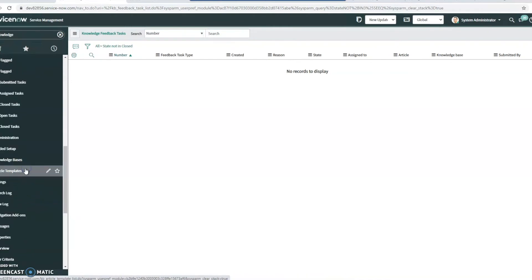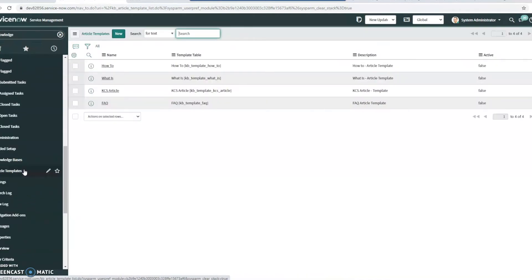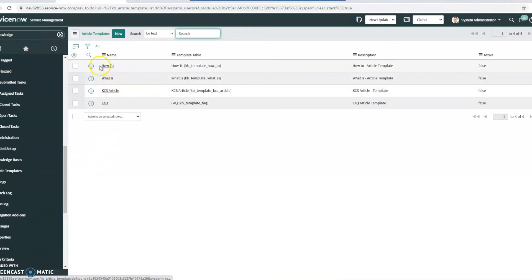So out of the box has if it's a how to, what is a KCS article or an FAQ.